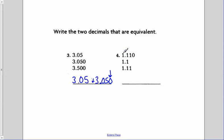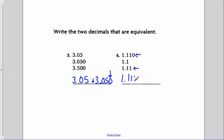For number four, we have one and one hundred ten thousandths, one and one-tenth, and one and eleven-hundredths. The two that are equivalent are the first and the last: one and one hundred ten thousandths, and one and eleven-hundredths. That zero doesn't change the value — it changes the name to one hundred ten thousandths, but the value is the same.